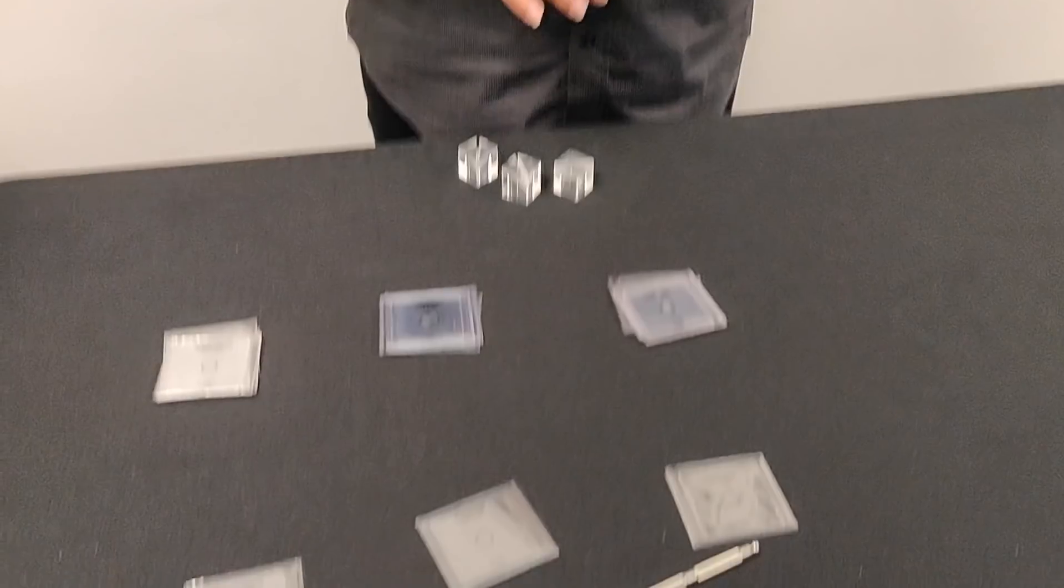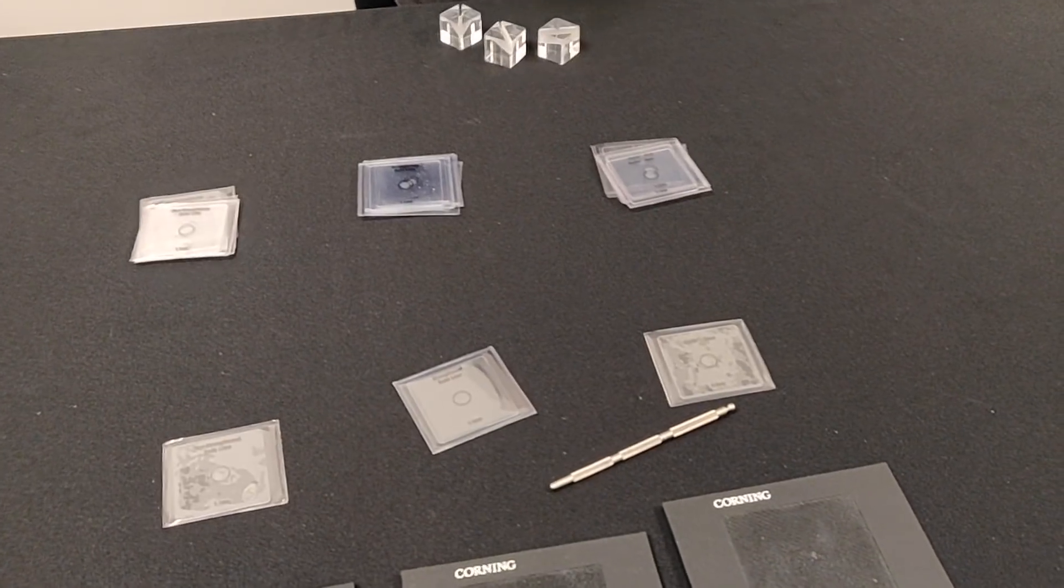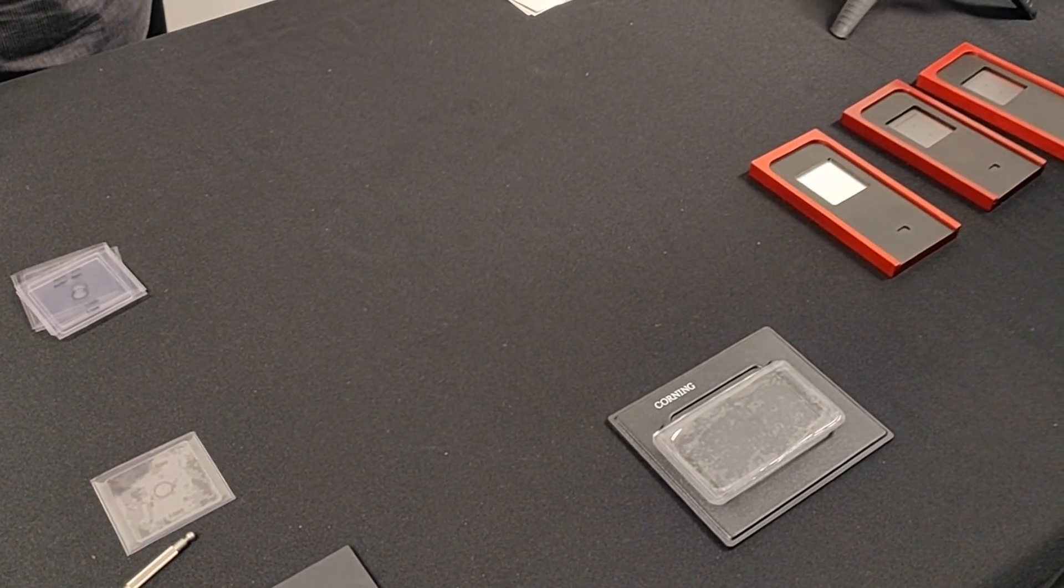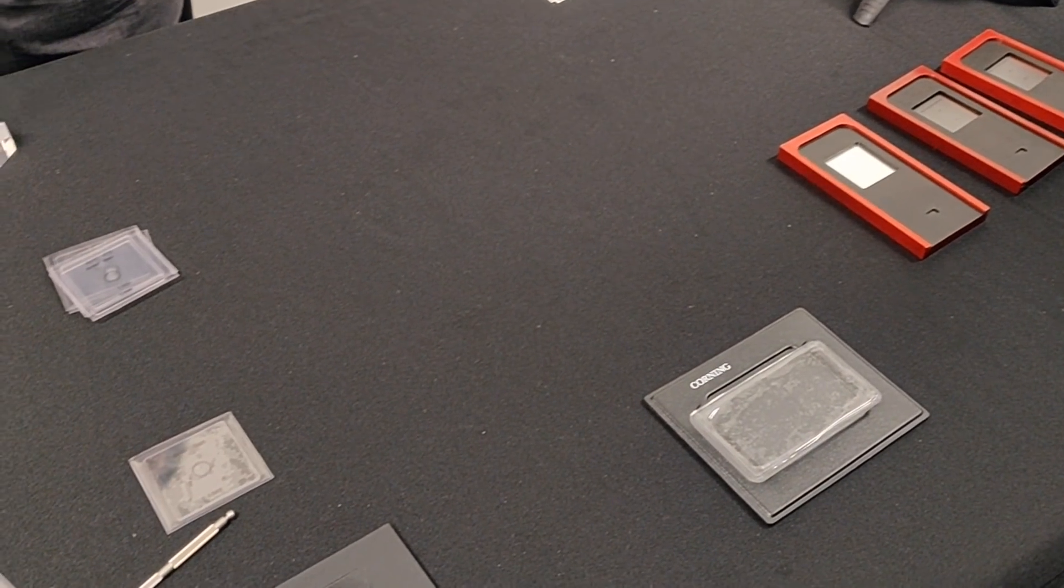So what we have here are two different methods of flaws that we've put into glass. We have an abrasion, a sharp contact, and we have scratches, and what we're going to do is apply a stress to them and see what happens.